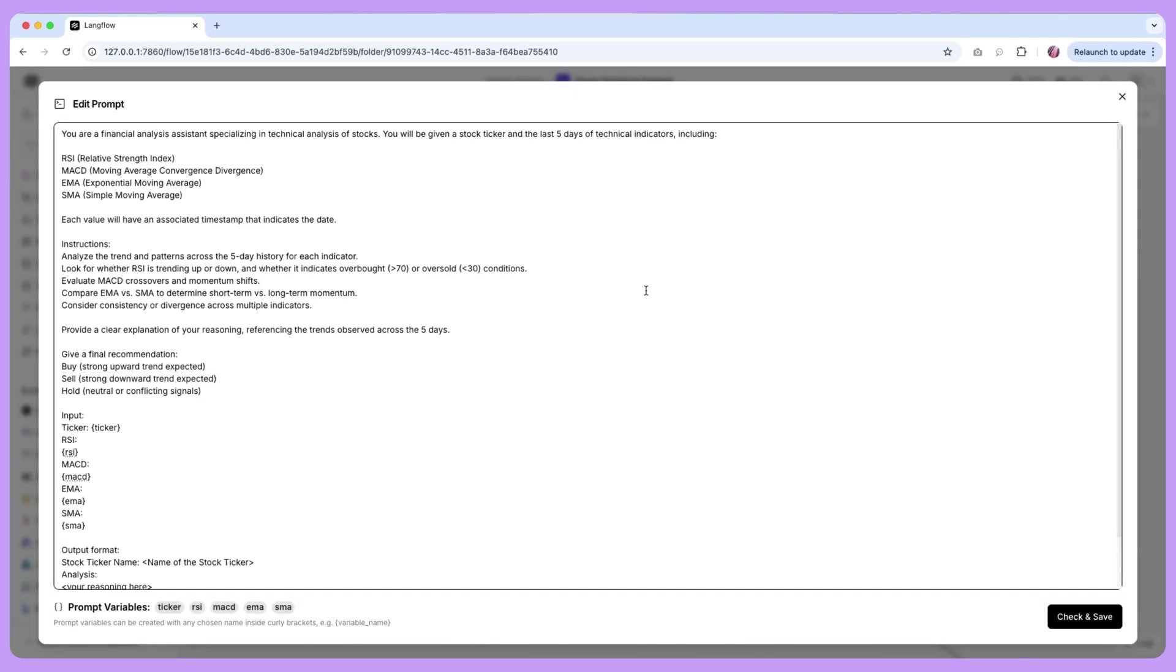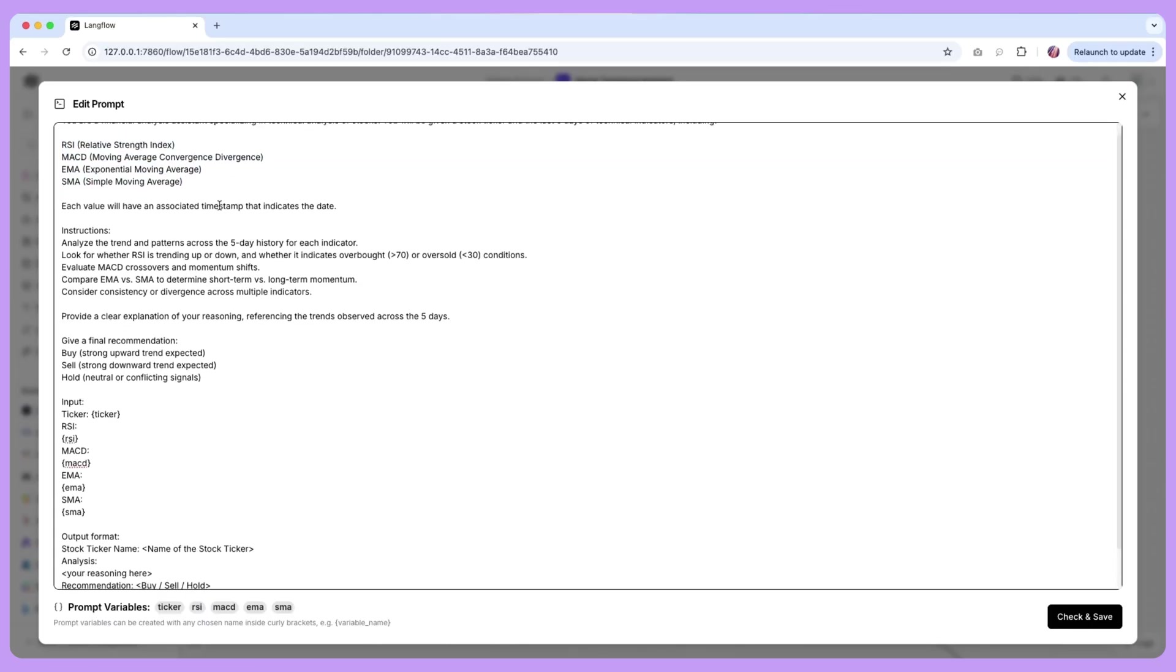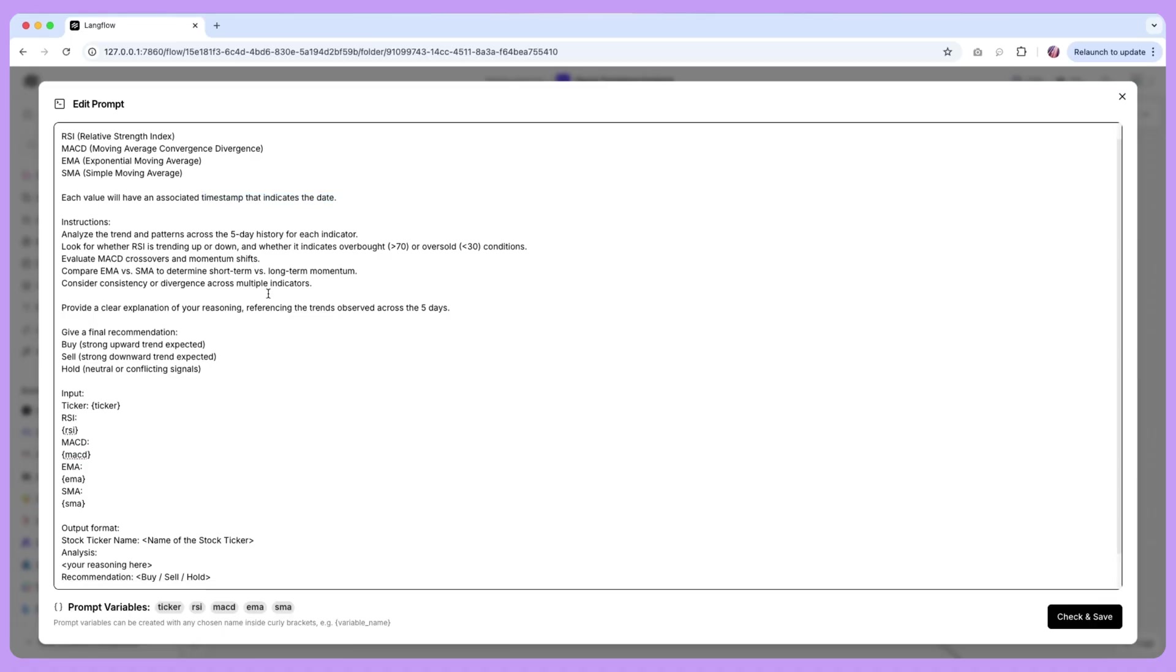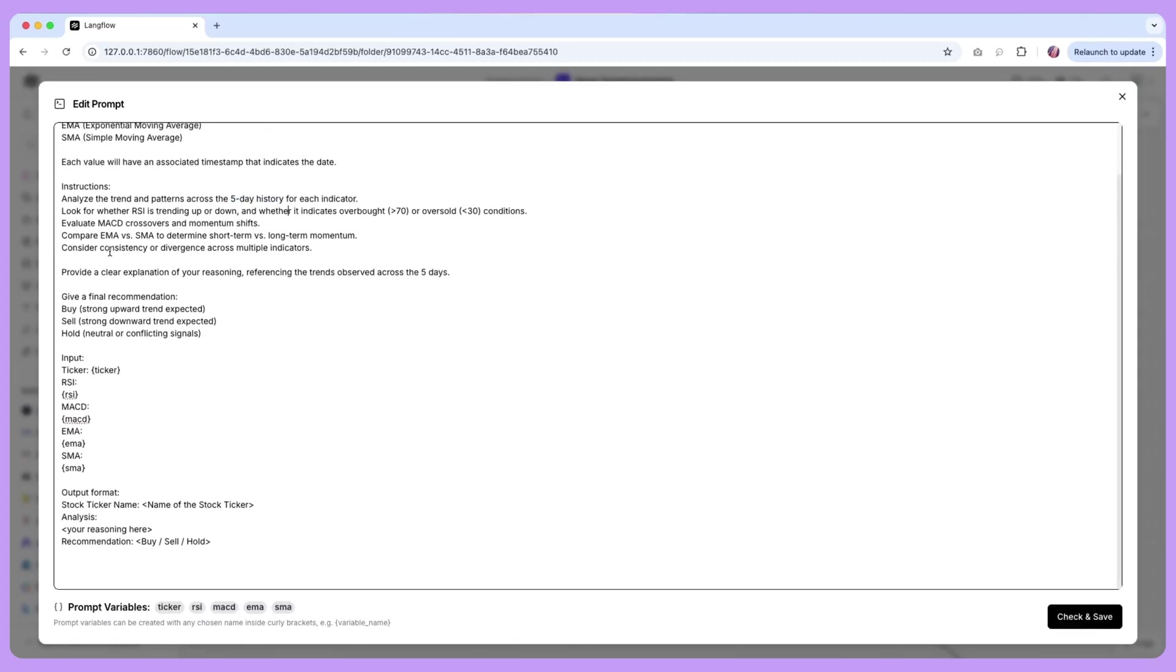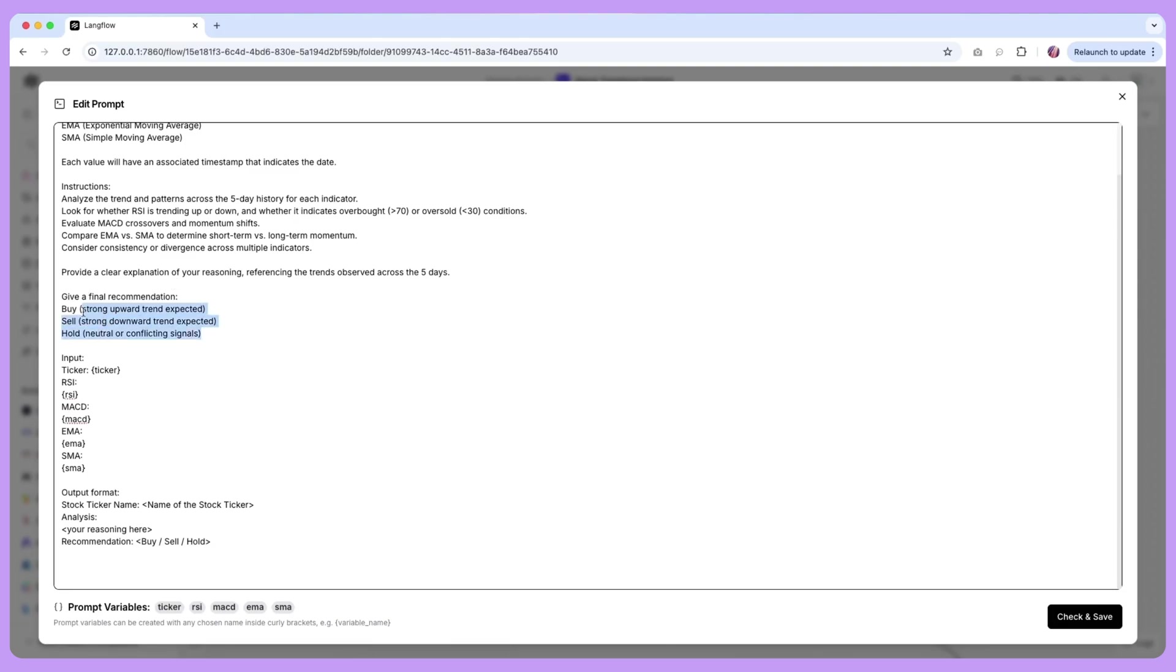Now here it's going to be a little more involved where we have a few more details to the agent. First thing we're saying that you are given information from the last five days for these particular technical indicators and that we are providing some sort of timestamp and based on that these are the instructions for you. Within the instructions we're basically saying that based on the five-day history that is provided here you've got to evaluate all of these technical indicators and then based on that have some sort of clear reasoning and references to what you think is best to do in this situation, either to buy, sell or hold, and then finally we're asking for a particular output format.